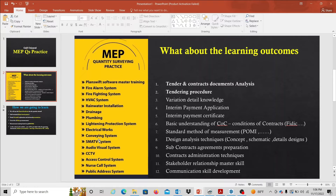You can see the left side of MEP-related systems. The first point is the PlanSwift Software Master Training Program. When you are in the class, there is a full range of PlanSwift software. You can install it on your laptop for lifetime access. In the class of MEPQS, there are maximum 4 hours of PlanSwift — maximum usage of PlanSwift — and full master knowledge.